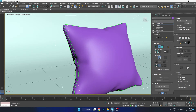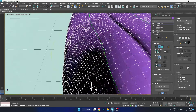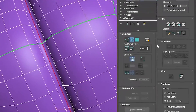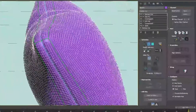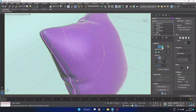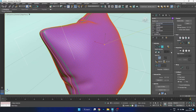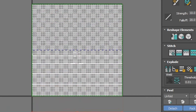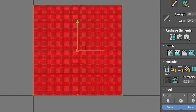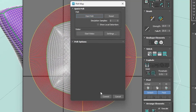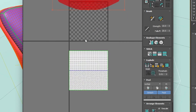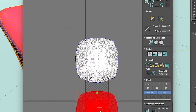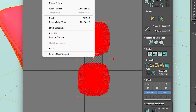Now we want to add an Unwrap UVW modifier and unwrap the pillow. I'm going to double-click on the seam we created, turn it into a seam, and then open up the editor and select the front part. I'll right-click and break it to make sure it's detached, and then use the pelt modifier, which is going to stretch the pillow out for us. Once the pelt modifier has been applied, we'll use the relax tools to relax it into a more natural shape.